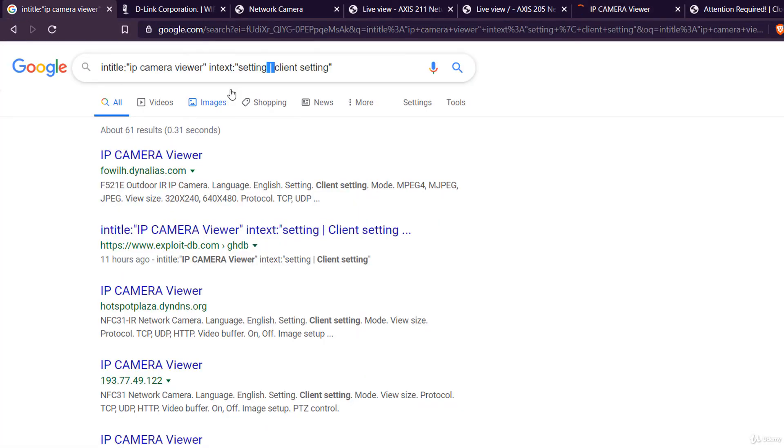This vertical bar is the OR logical operator and will show you all sites that contain setting or client setting.